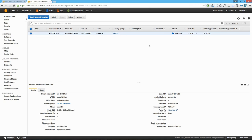That brings us to the end of the first part of this lab. In the next lesson, we'll look at creating a new NAT instance of the HVM virtualization type, and after creating it, attaching the elastic network interface to it.